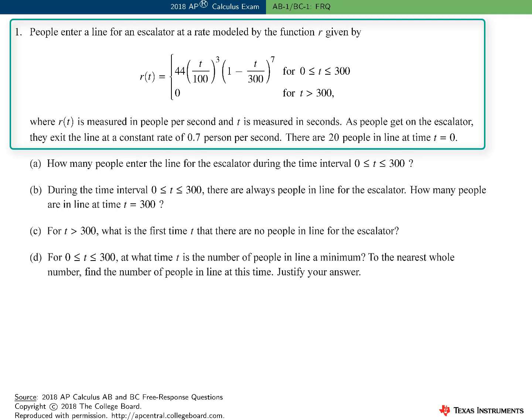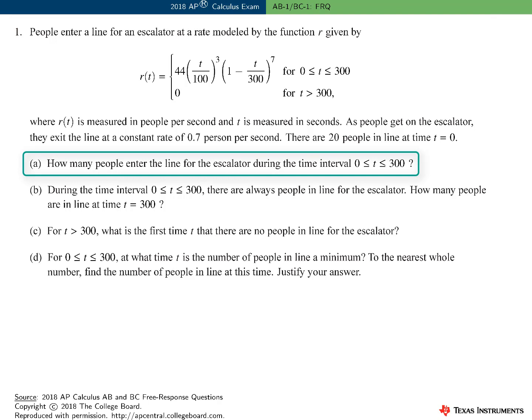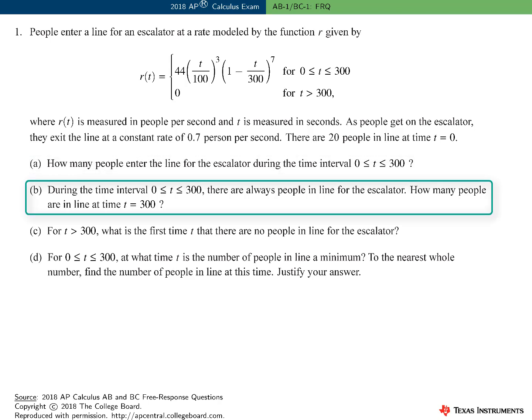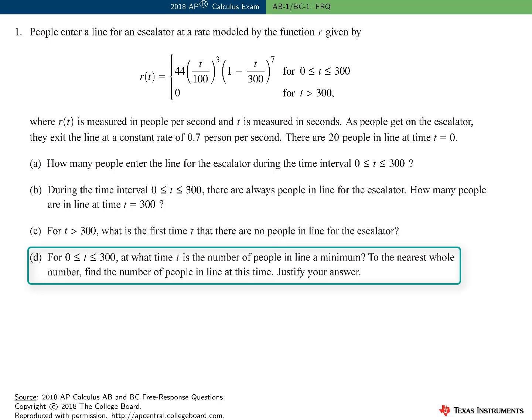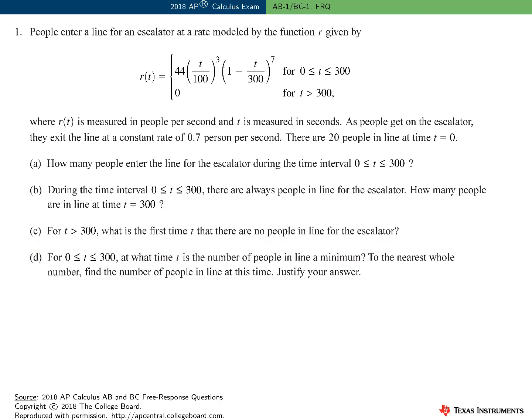This problem involves the line for an escalator. The rate at which people enter the line is modeled by the function R. As people get on the escalator, they exit the line at a constant rate of 0.7 person per second, and there are 20 people in the line at time t equals 0. Part A asks for the number of people who enter the escalator line during the interval 0 to 300. Part B asks for the number of people in the line at t equals 300. Part C asks for the first time when there are no people in line. Part D is an optimization problem: find the time when the number of people in line is a minimum, and the number of people in line at that time. Note that this is a calculator active question.